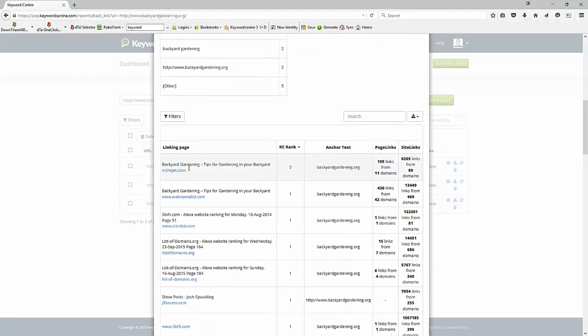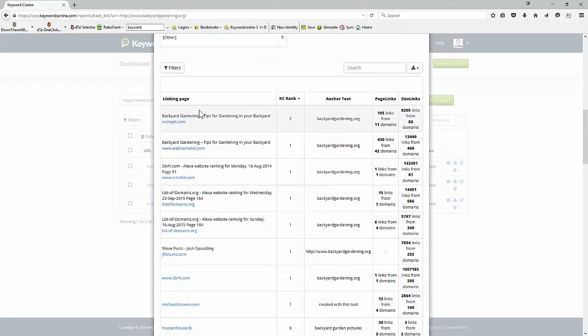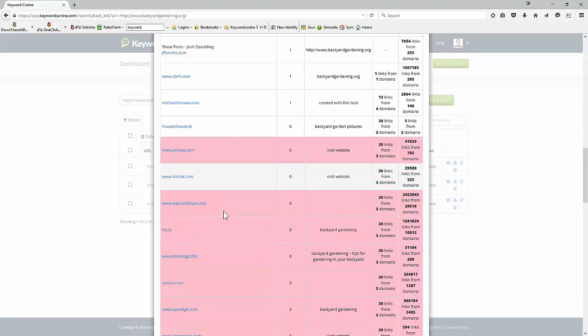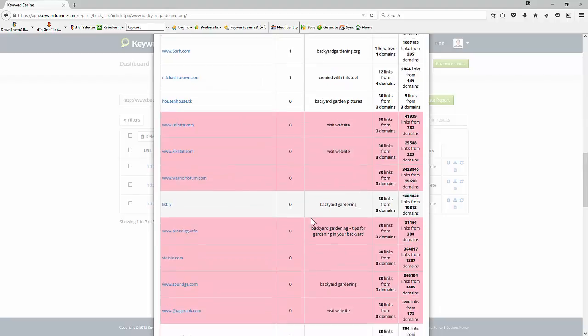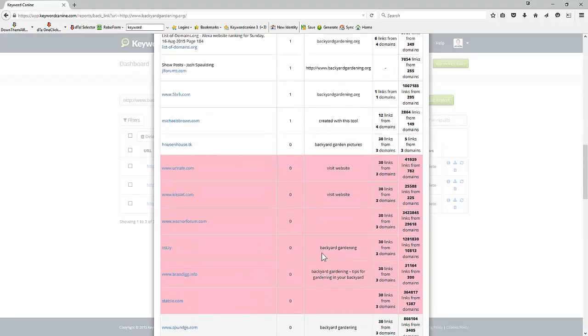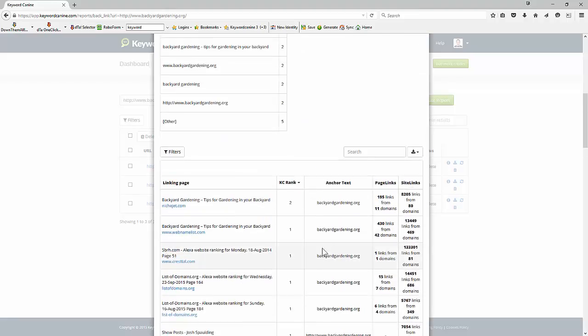The linking pages again we've got a list of the pages with the KC rank, the anchor text, the page and site link information, pink again for the nofollows and we can just see exactly who's linking to us and how.